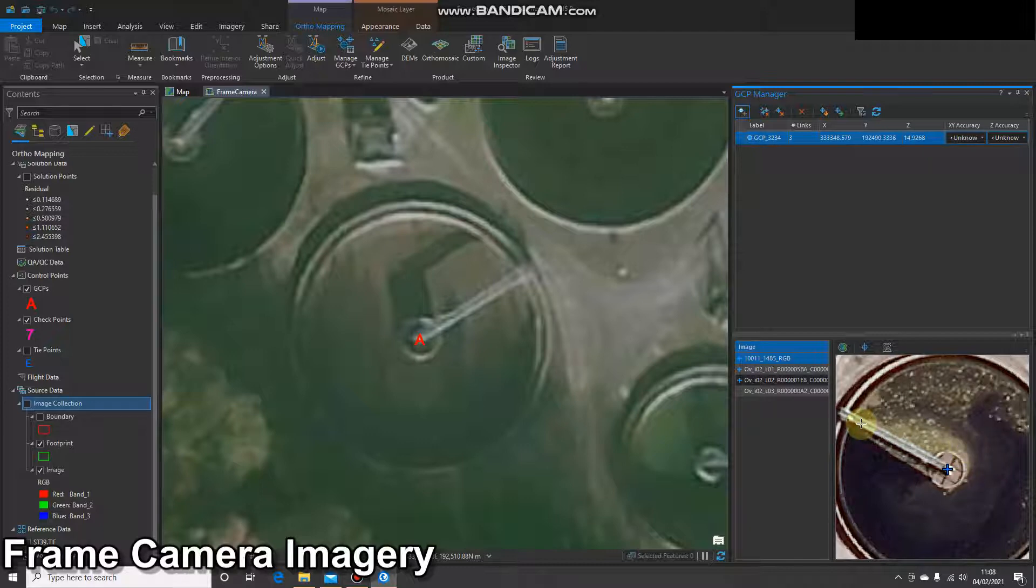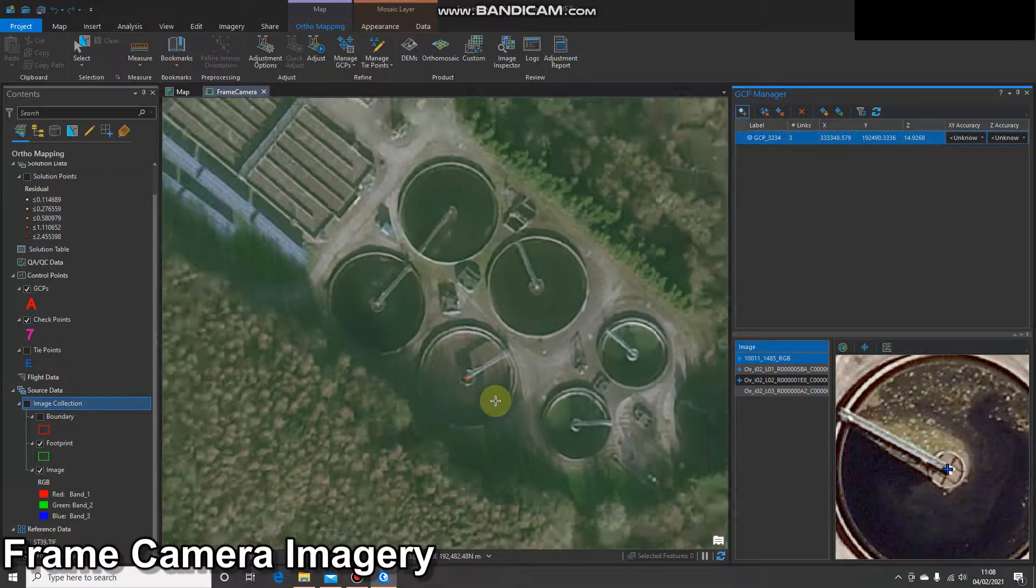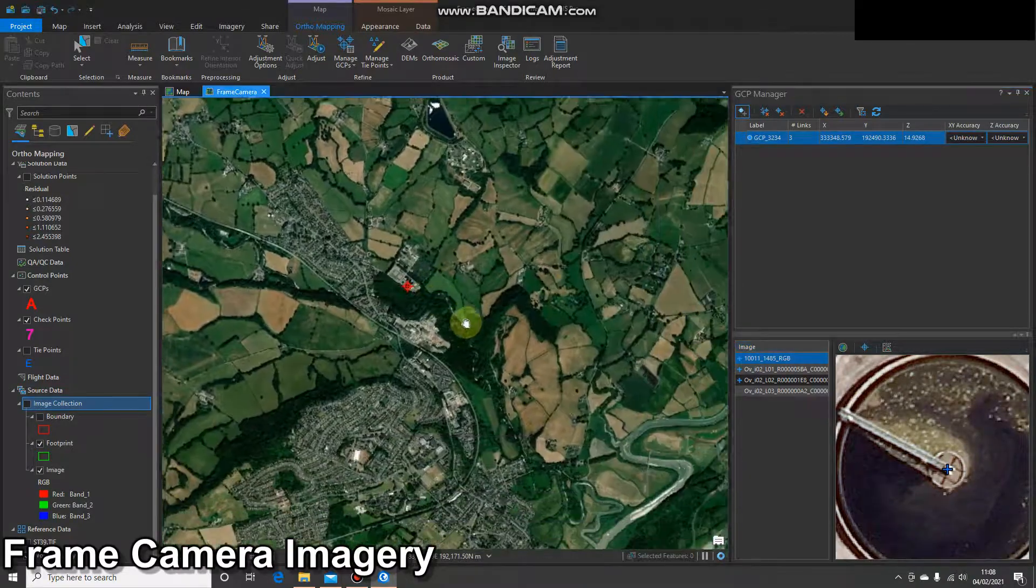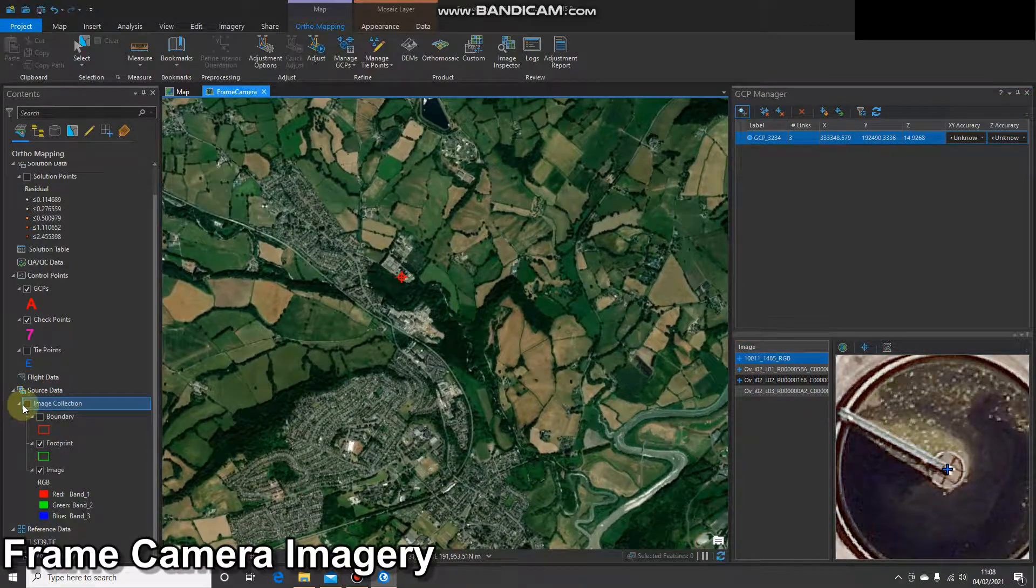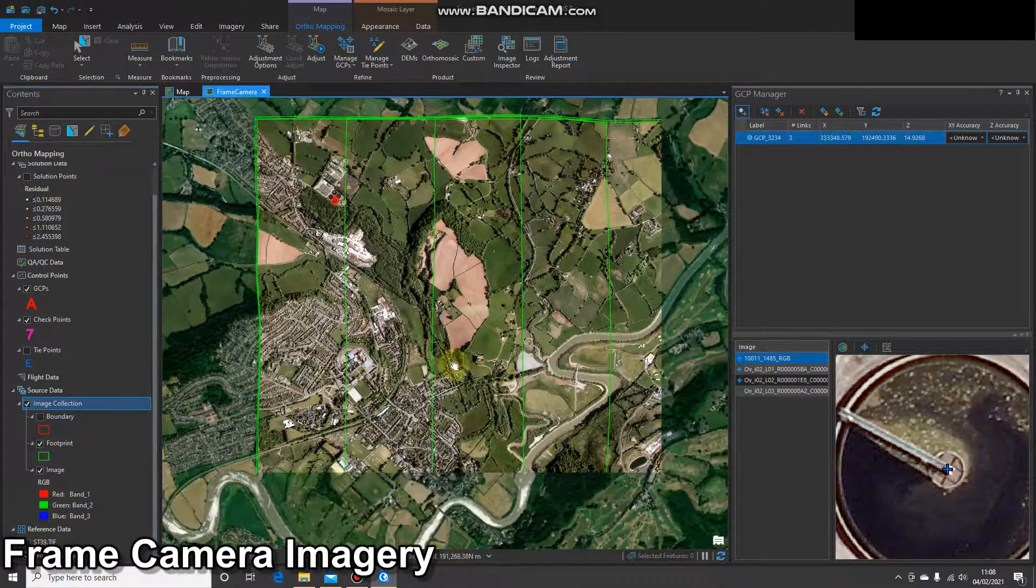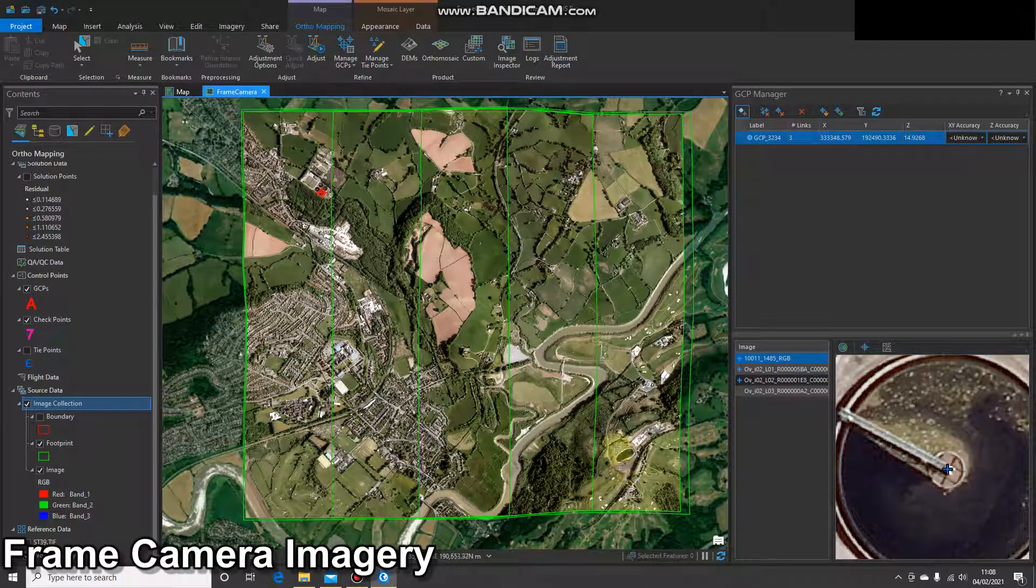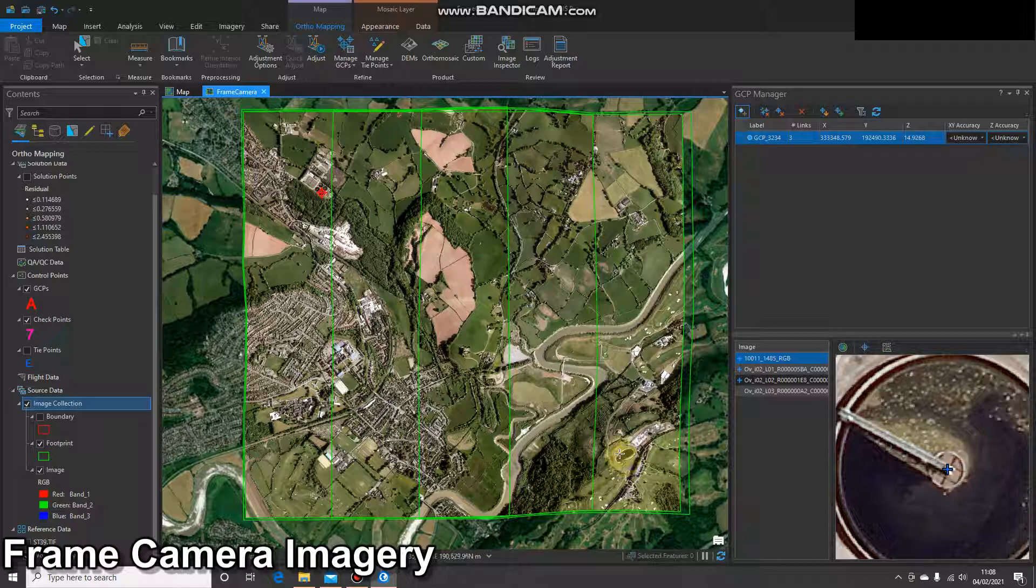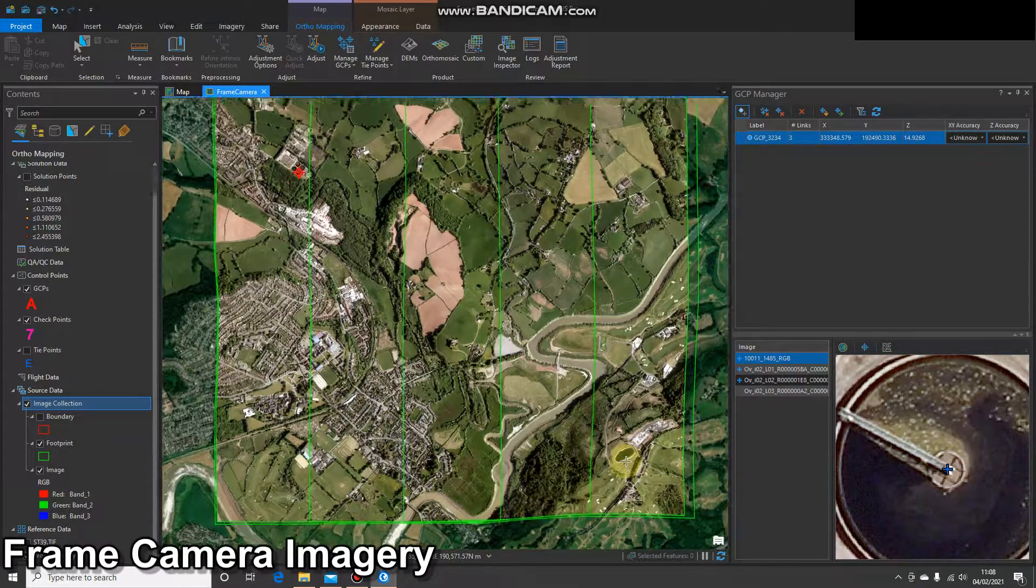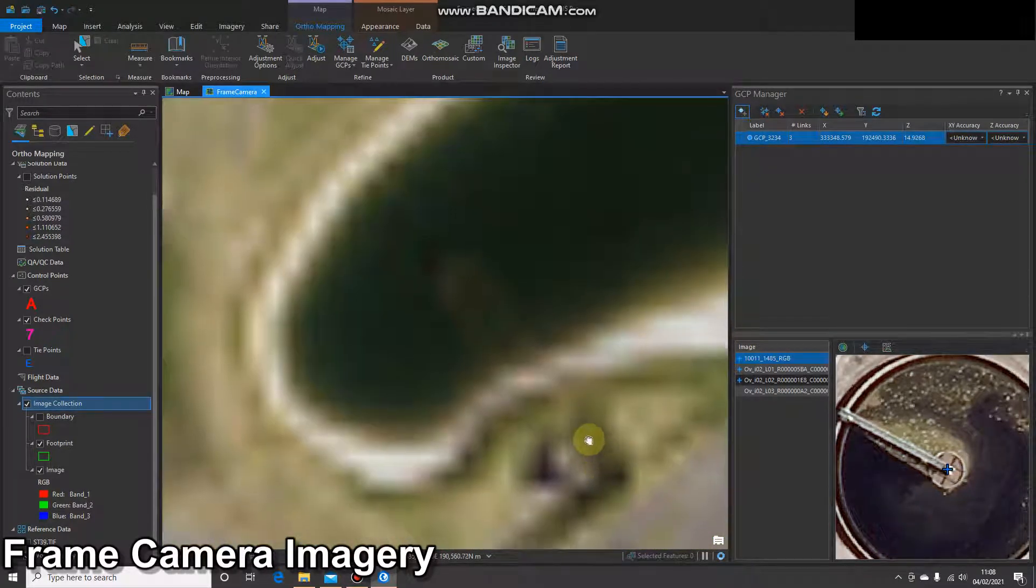Okay, that's my first ground control point. I'm going to repeat that two more times, just so you've got it. So I'm going to zoom out again. Feel free to turn on the whole block, just so you know where you're working. I've got these ponds down on the bottom right, so I'm going to add my second GCP to that location.